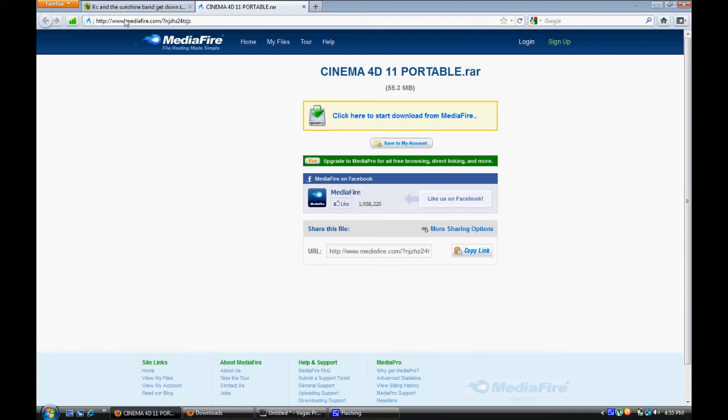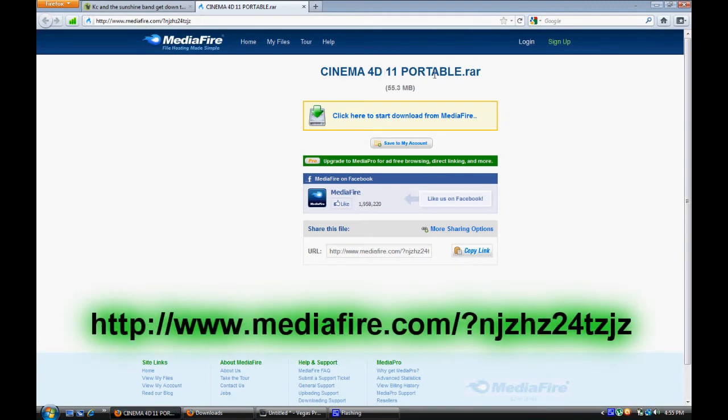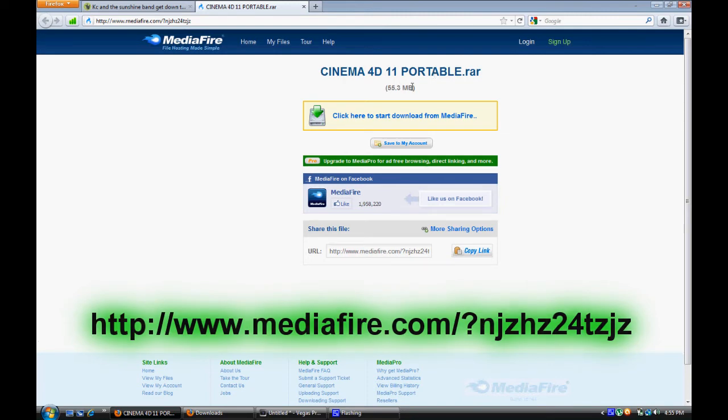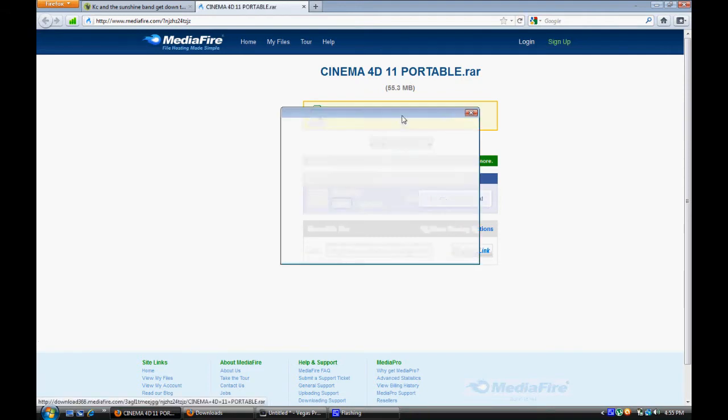I found a link on Mediafire that includes the whole Cinema 4D download for free, the full thing for 55MB. So if you have a fast internet connection, it should only take like 5 to 10 minutes, probably like 5 for me. So click here to start downloading, everything's free, just download it.